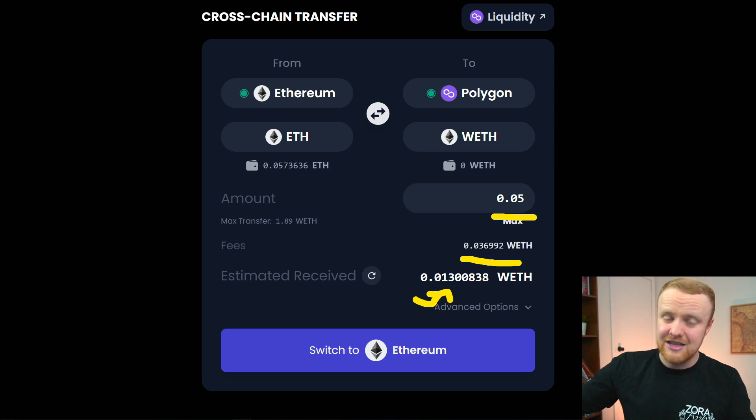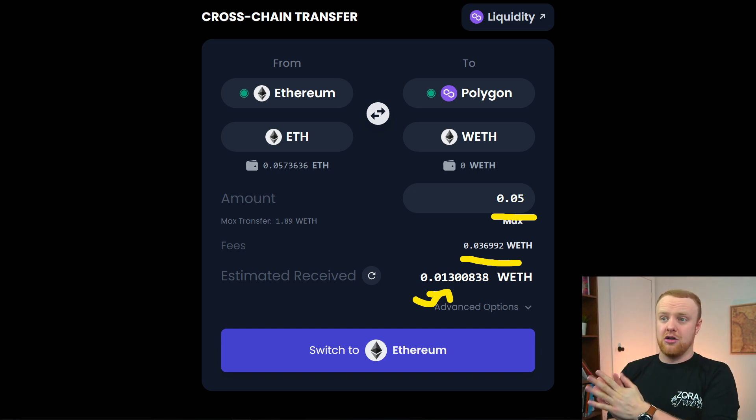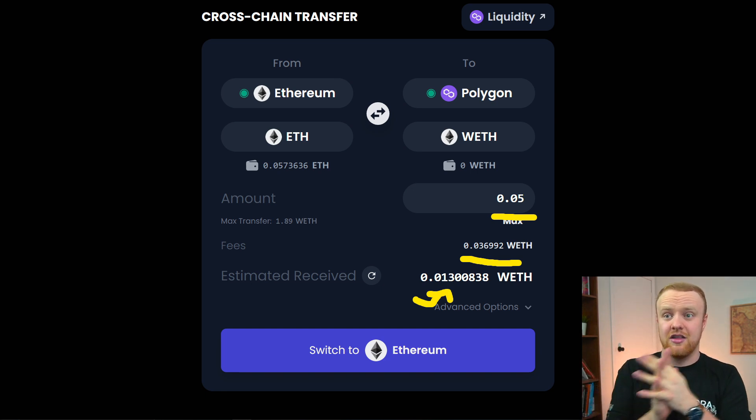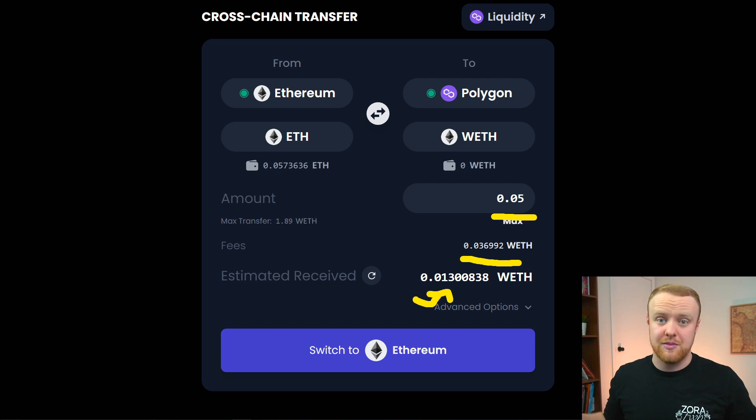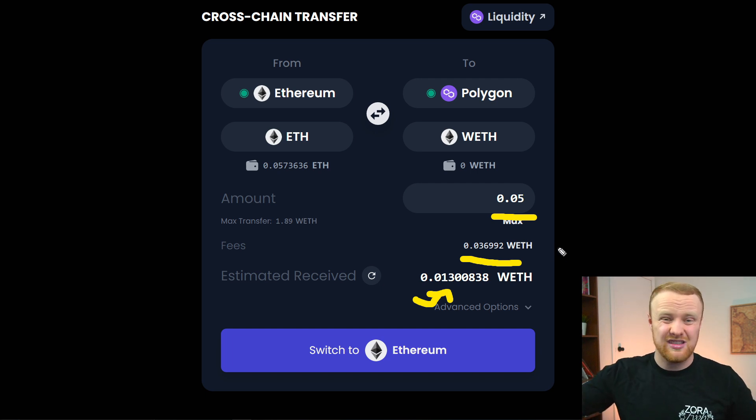So obviously this isn't ideal if you don't already have funds on the layer twos, unless you're transacting with a large amount of money where these fees become negligible. That's where the third option comes in, which is often the cheapest — especially for new users who are just testing things out with smaller amounts of money. This is a direct layer two on-ramp.